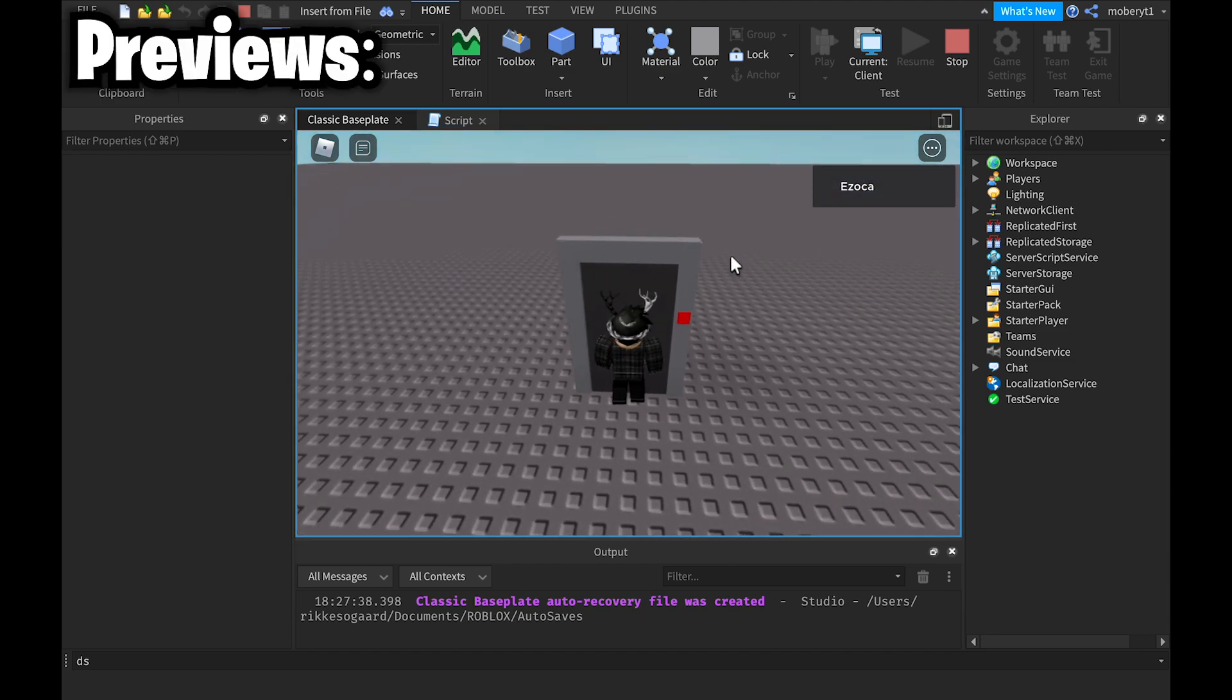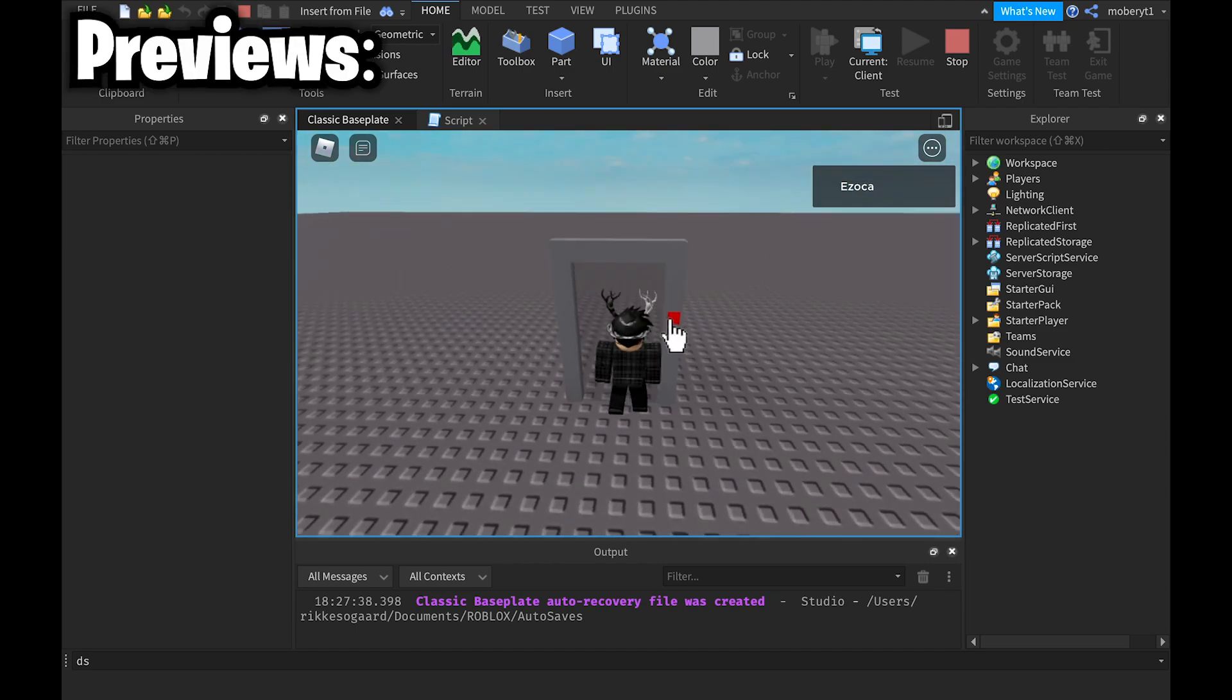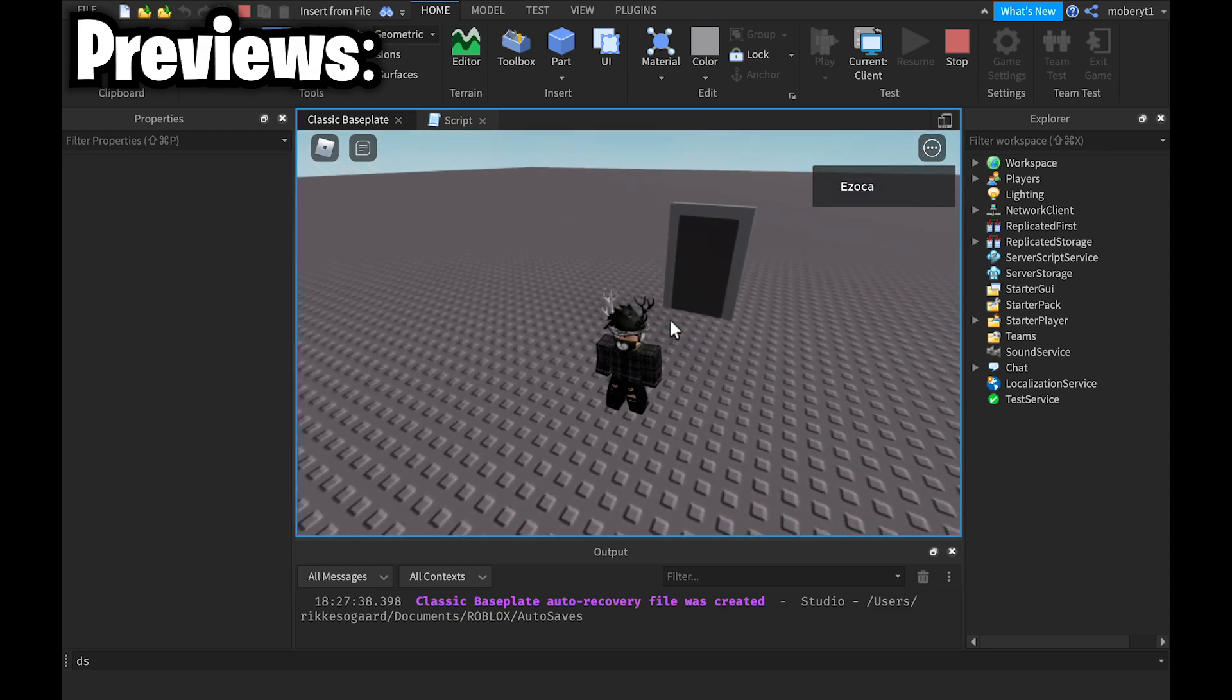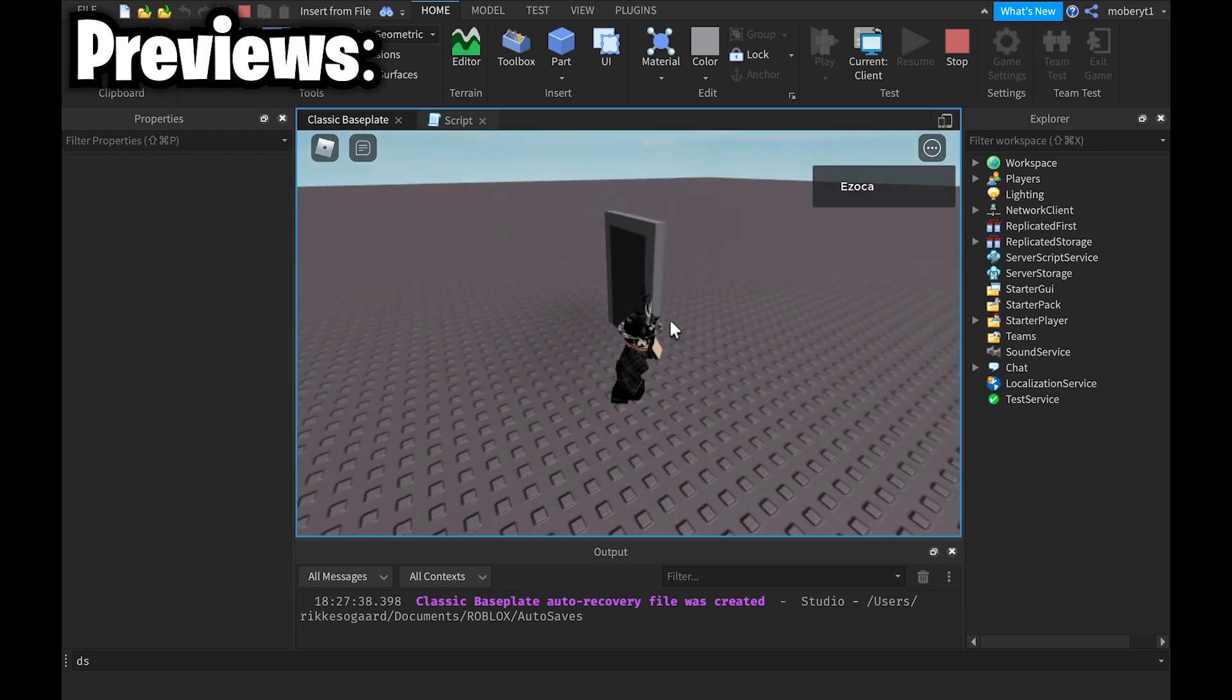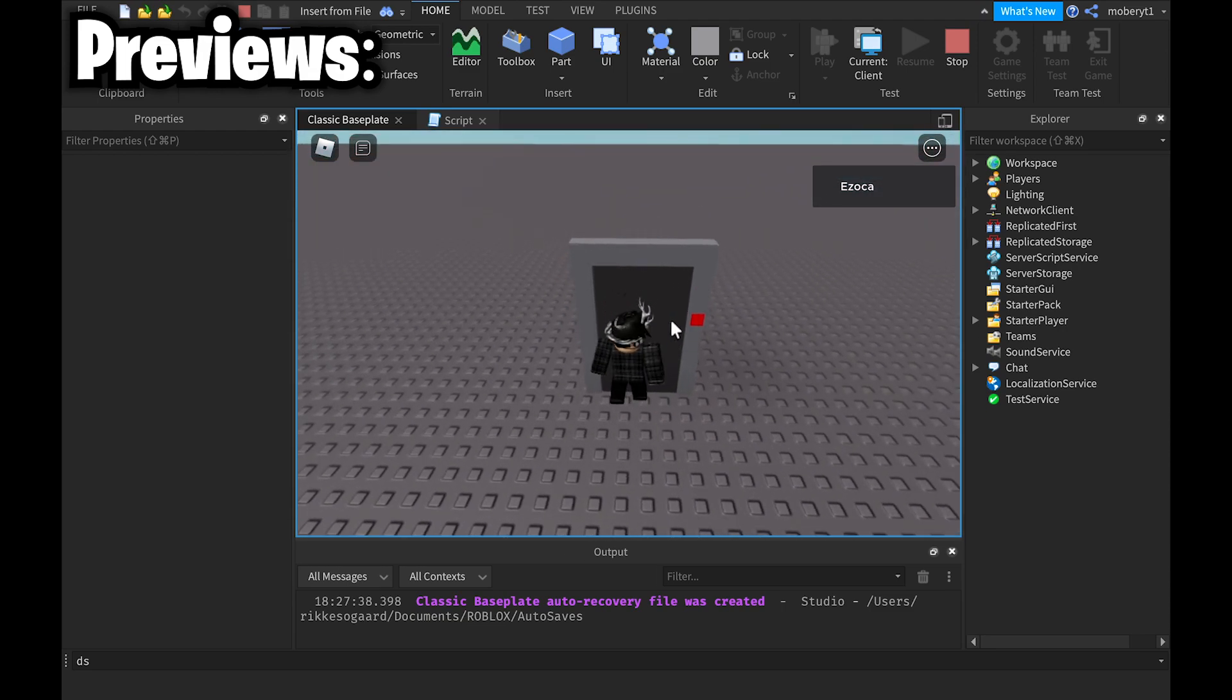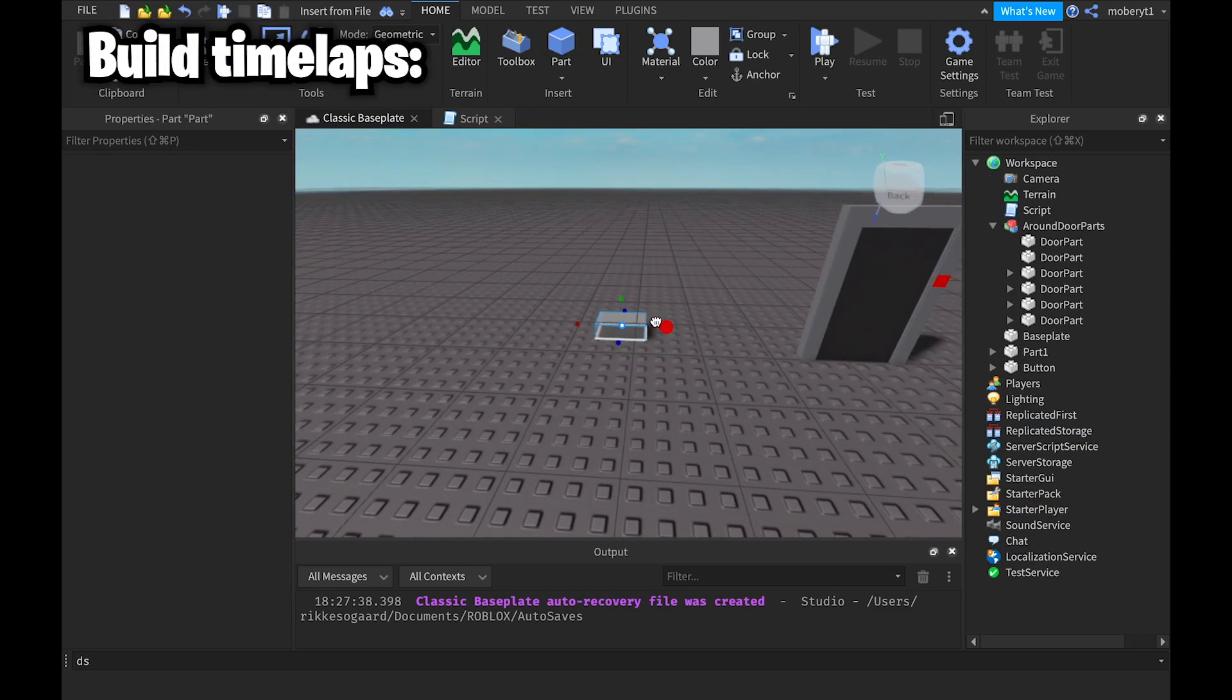Hello and welcome to this video. Today I am going to be showing you how to make a door that opens when you click a button. So here's the preview which you're seeing right now and let's get started building.